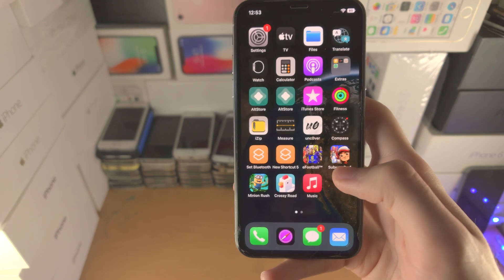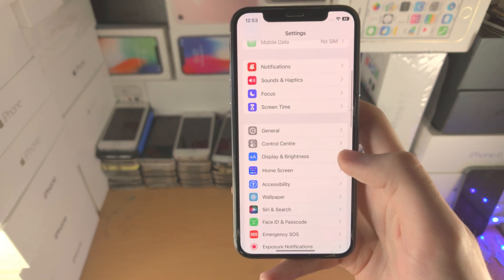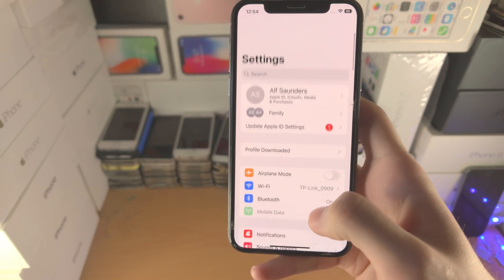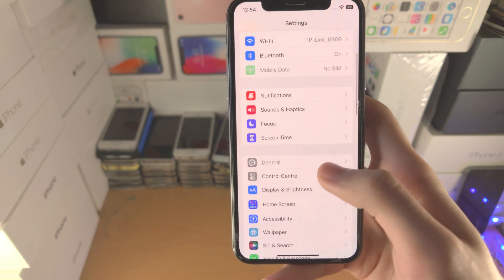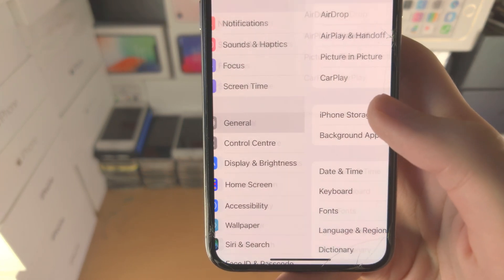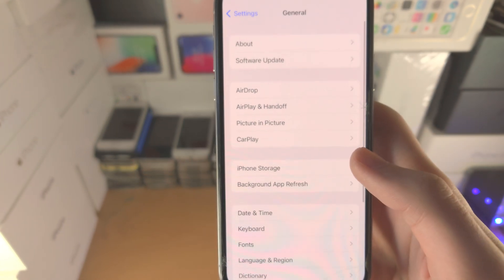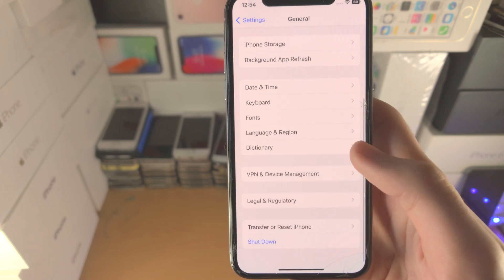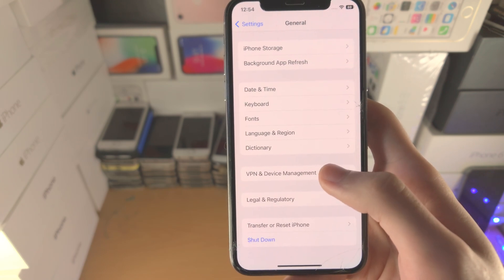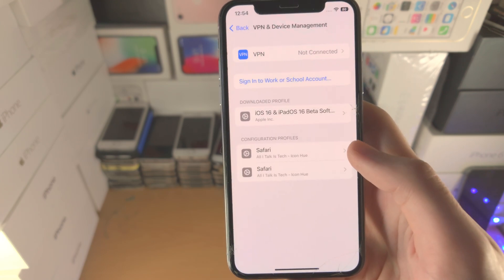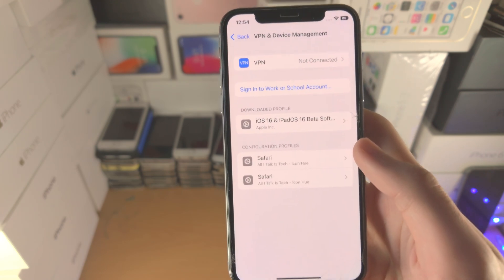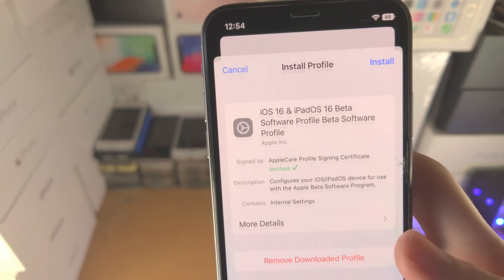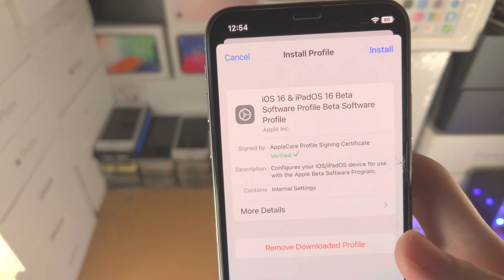From here you're going to open up the Settings app. Find where it says 'General,' then scroll to the bottom and find where it says 'VPN and Device Management.' You're going to see 'Downloaded Profile' — tap on it.